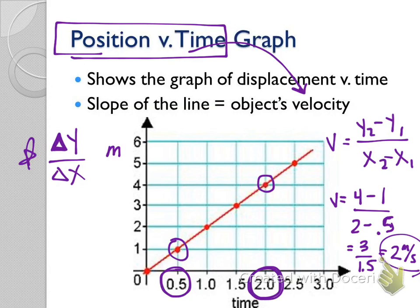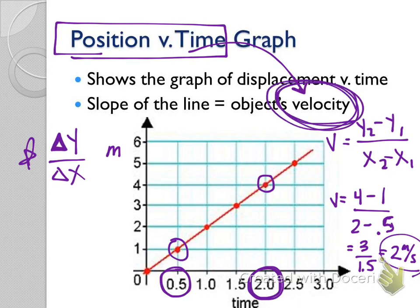The slope of a position versus time graph tells us velocity — really, really important. I'm going to ask you that over and over again, and you're going to have to answer it over and over again.